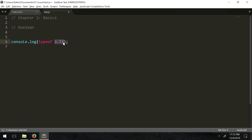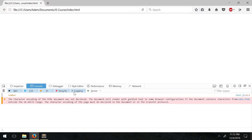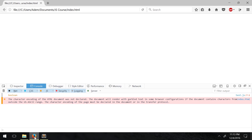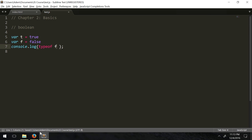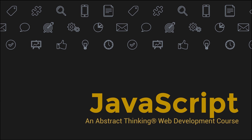Next we have boolean — either `true` or `false`. So `var t = true` and `var f = false`. `typeof t` gives `boolean`, same for `f`. Booleans could also relate to `1` and `0`, but in JavaScript when we work with `if` statements we tend to use `true` and `false`. Those are the main data types for this chapter. I hope this video helped and I'll see you next time.